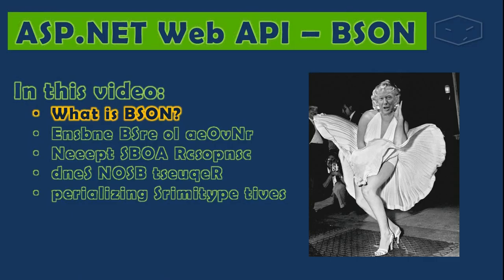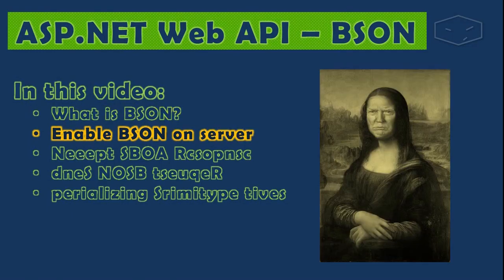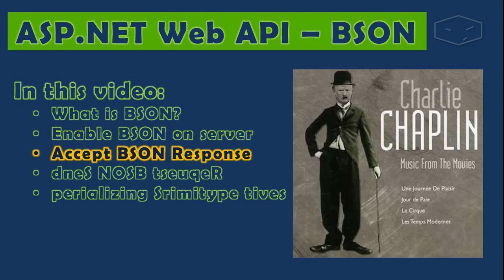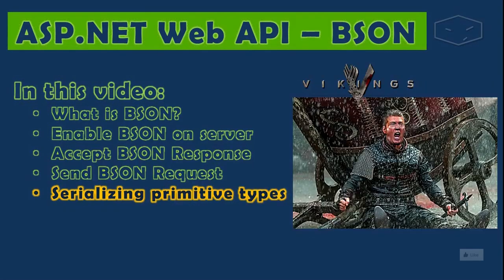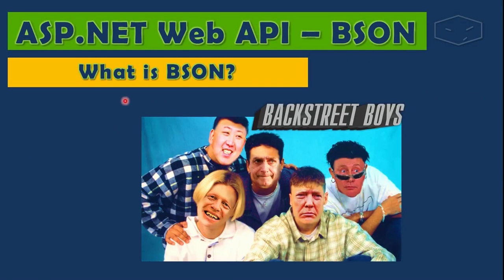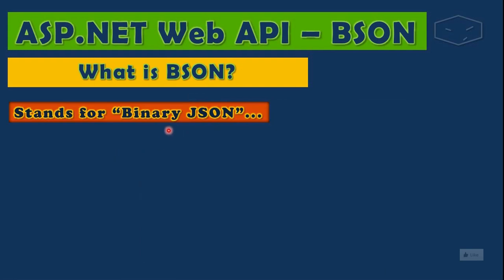Hello and welcome. First we will see what is BSON. After that we can enable BSON on the server, and we will learn on the client how to accept BSON responses and send BSON requests. Finally, a small detail: we will see how BSON media type formatters serialize single primitive types. First question: what is BSON? It stands for